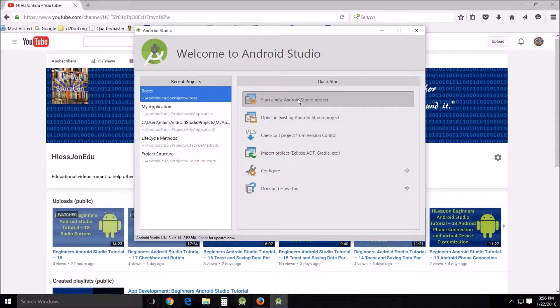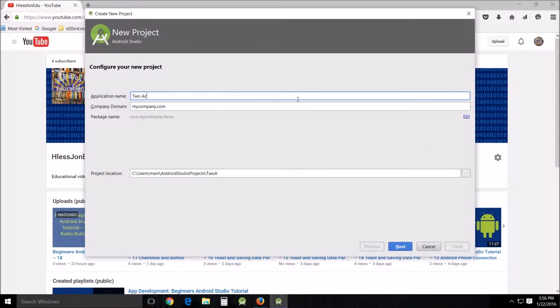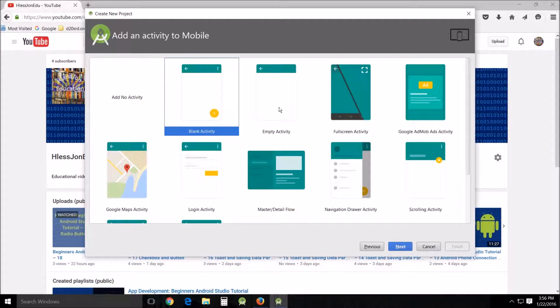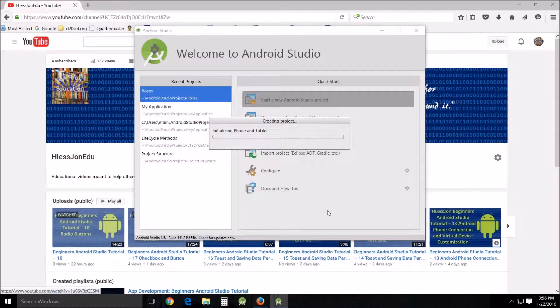I'm going to start a new Android Studio project. Let's call it two activities. Next, next, empty activity, next, and finish.